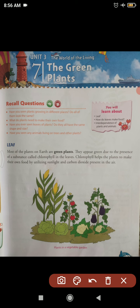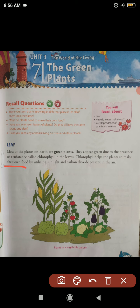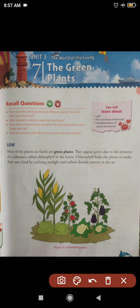Remember that plants' leaves are green in color because of chlorophyll. Chlorophyll helps the plants to make their own food by utilizing sunlight and carbon dioxide present in the air. Animals and human beings breathe out carbon dioxide, which plants absorb to prepare their own food, and in return they release oxygen.